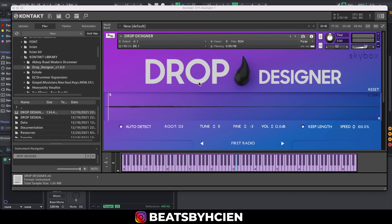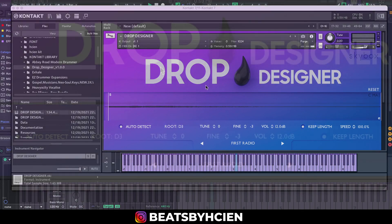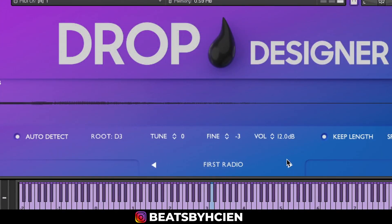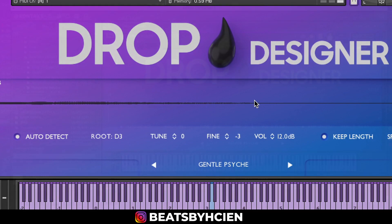I can switch it out. Let's change the first radio, switch it to something else, let's say gentle sight.